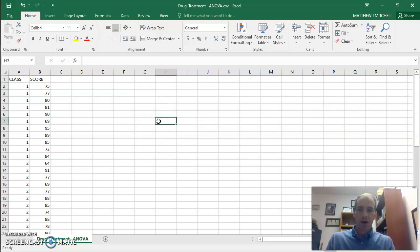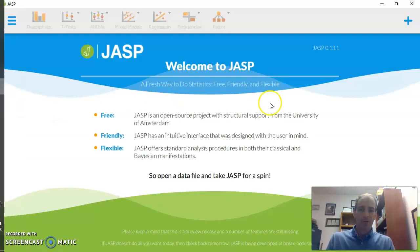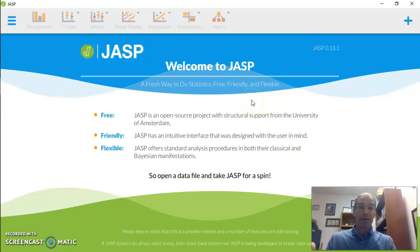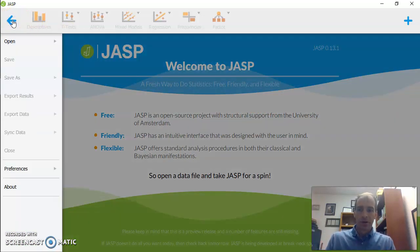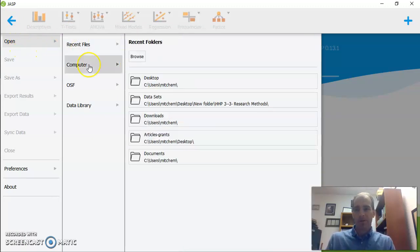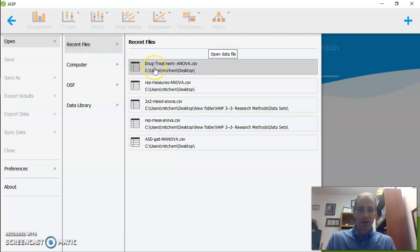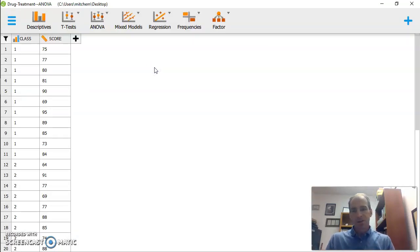So I'm now going to move to my JASP software. And I've already opened this. And so it doesn't allow you to do anything until you actually import data. So I'm going to go to my left corner here. I'm going to open. Now, I put this in recent files. So I'm just going to open it right here. But you could go to your computer and find where the file is. I'm going to go to recent files, drug treatment ANOVA, which is the data we were just looking at. And there it is. Awesome.